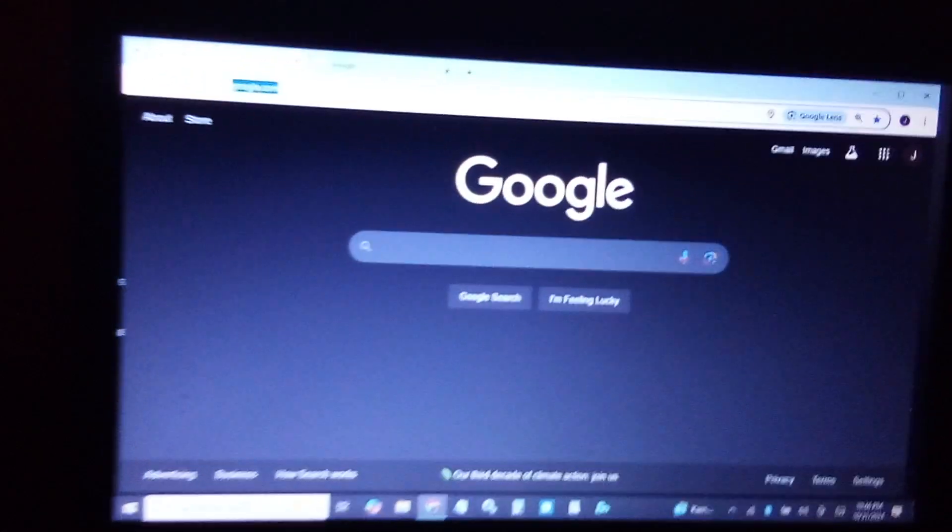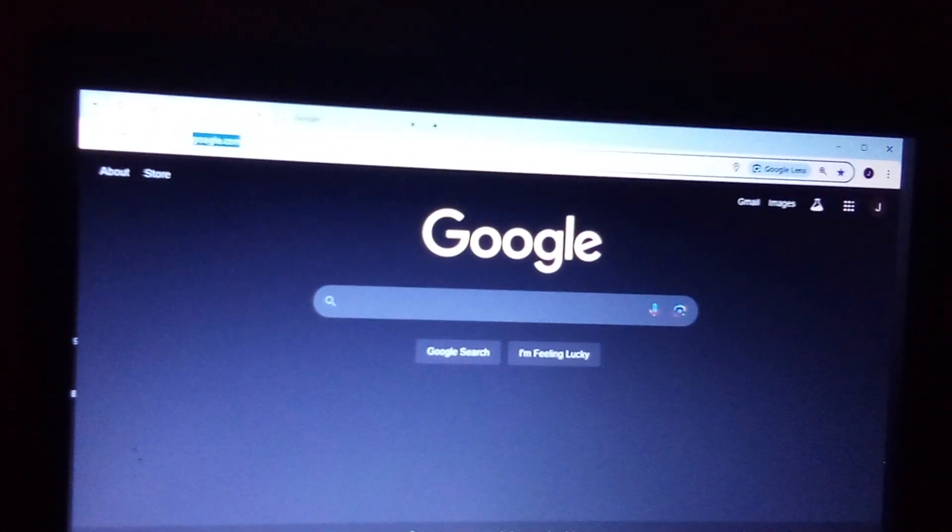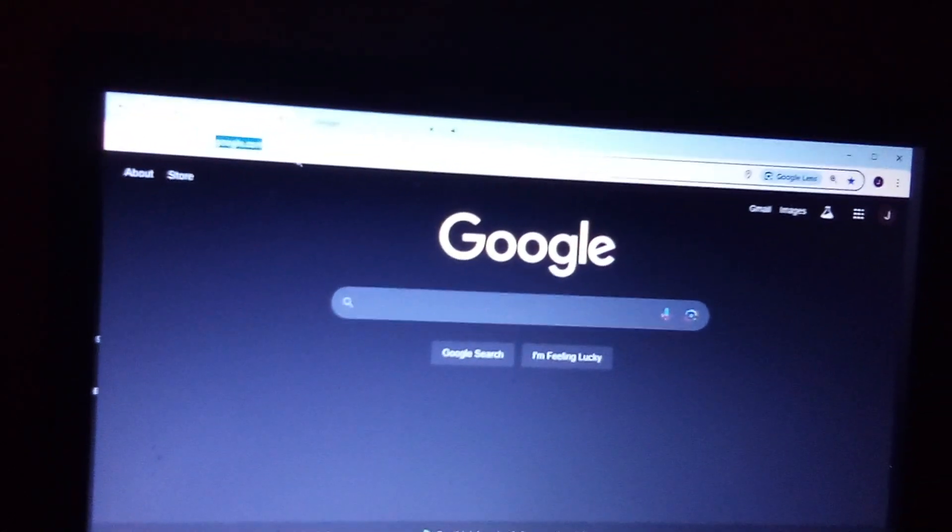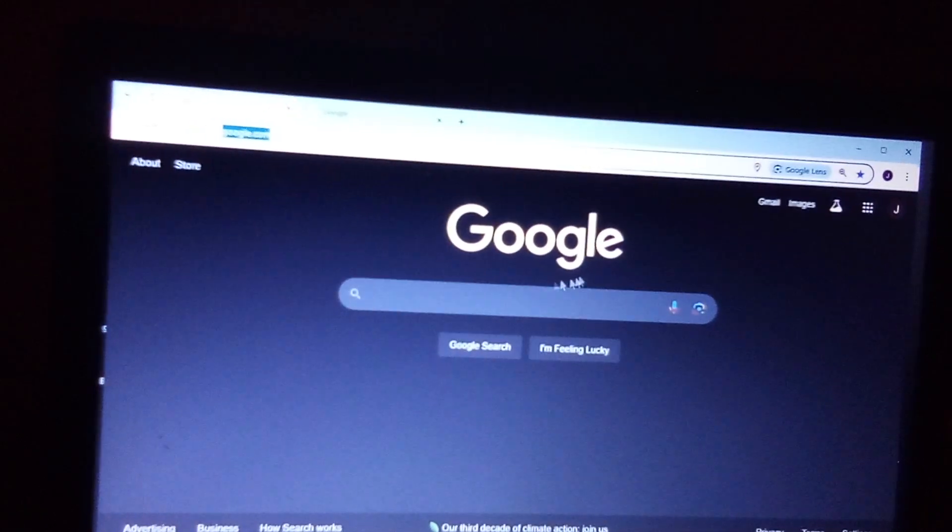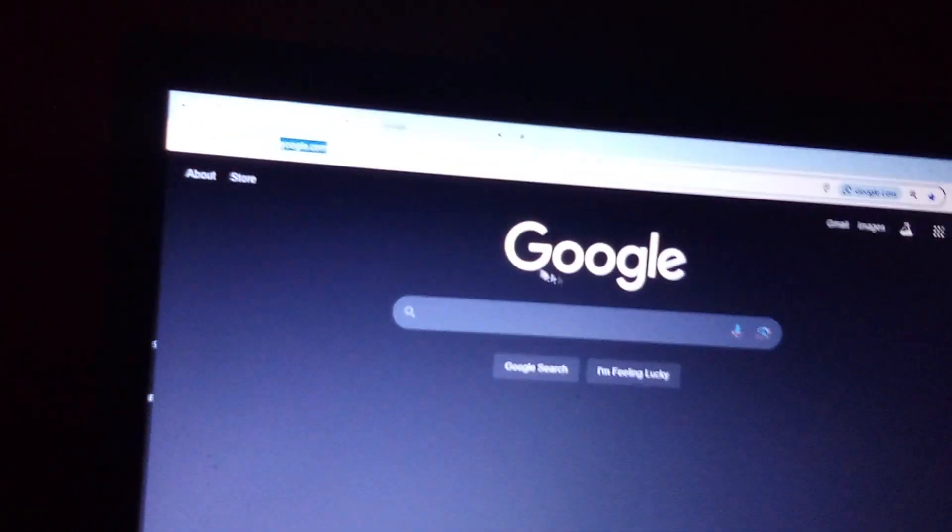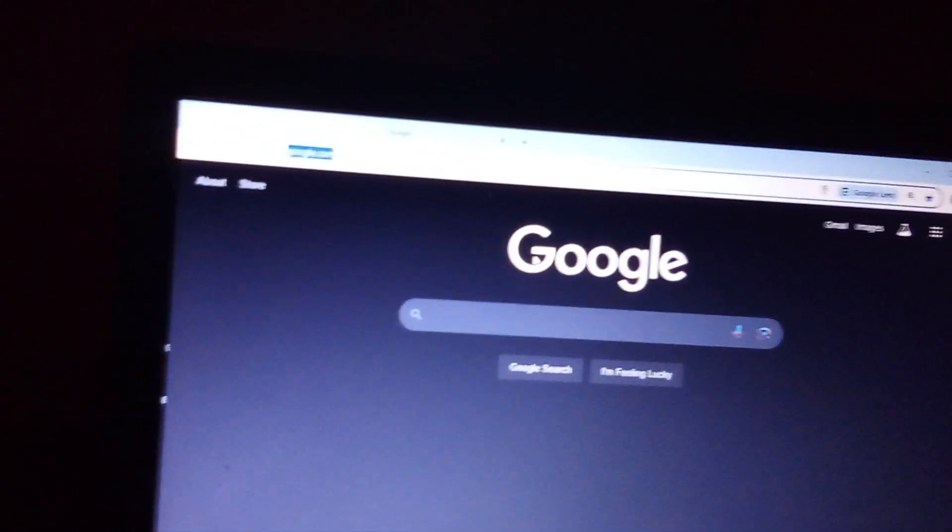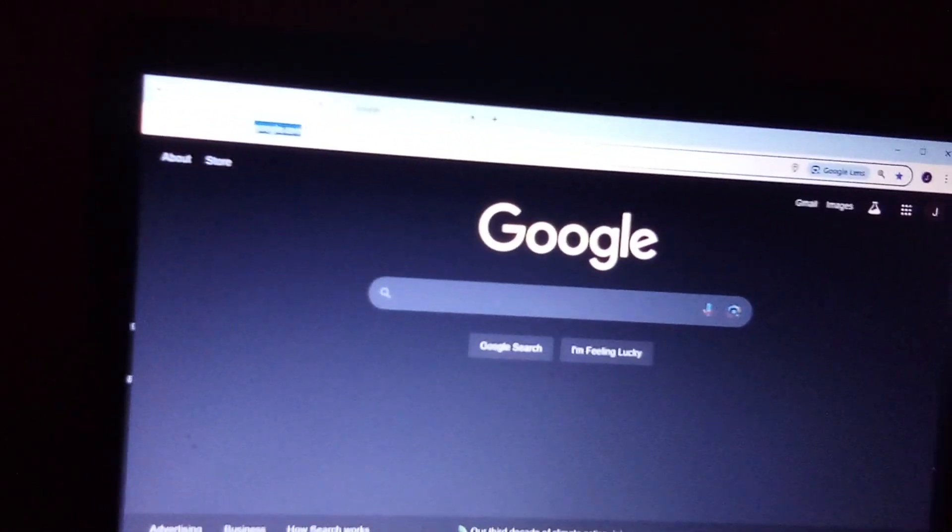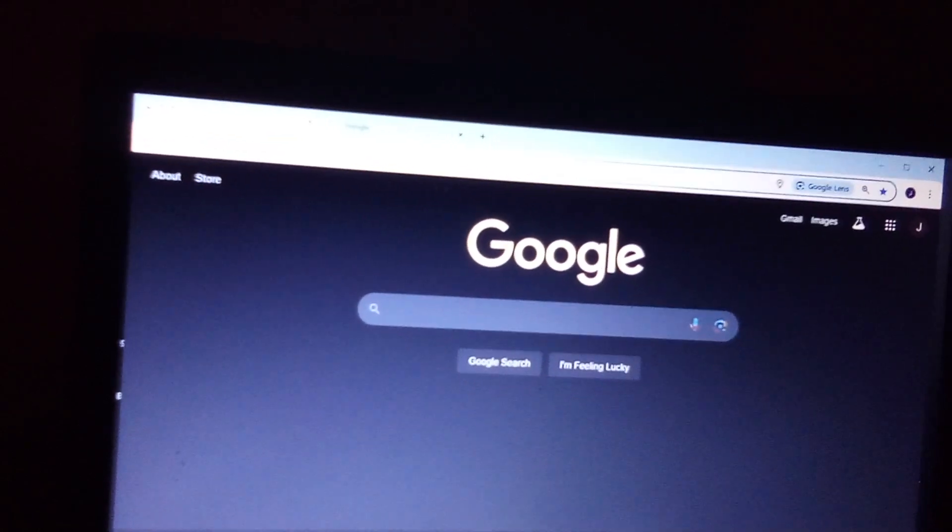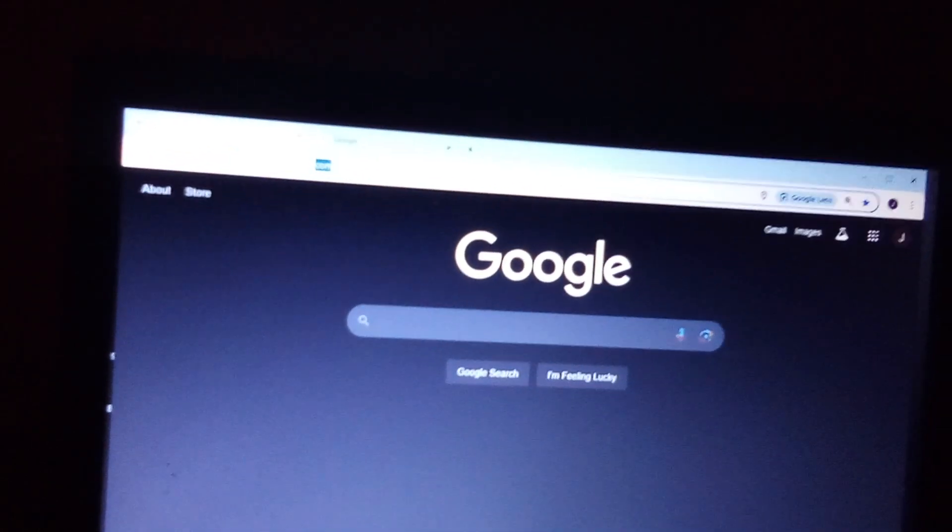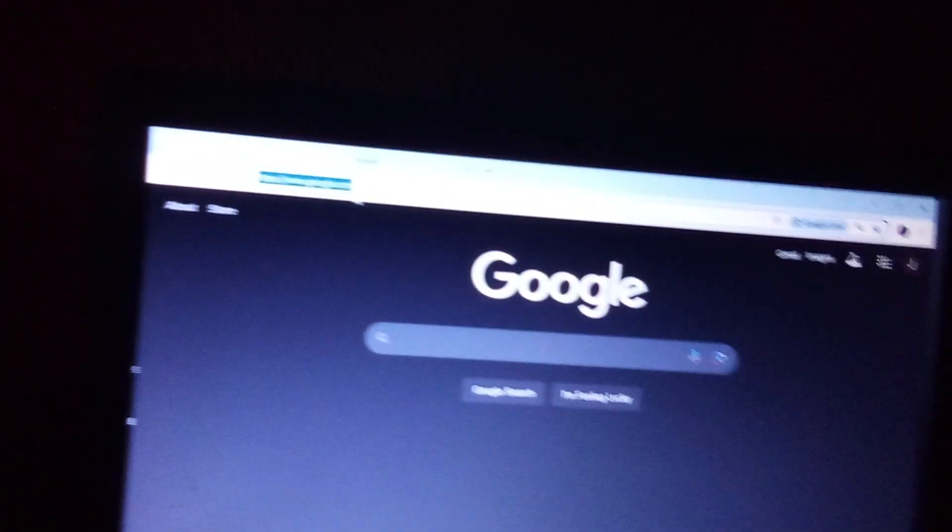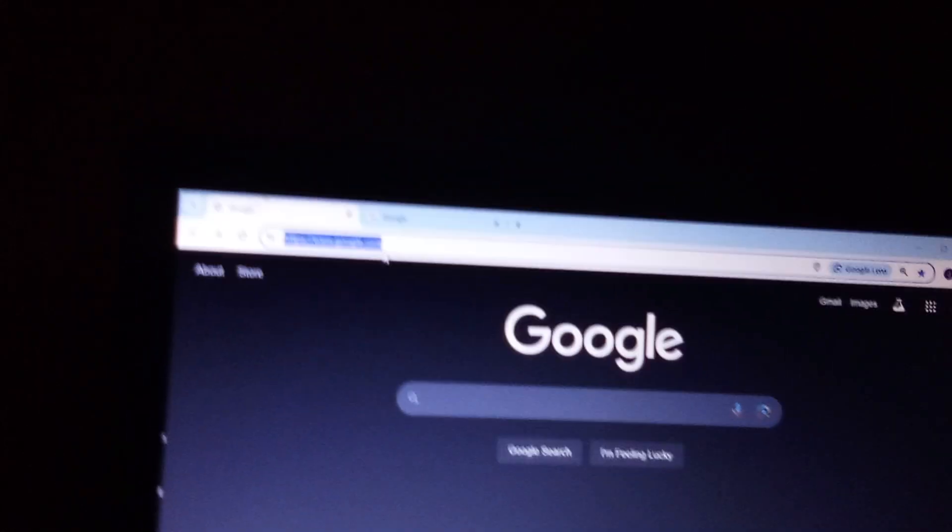All right, so you want to go to your PC or desktop and go to your web browser, whatever browser you're on, whether it's Microsoft Edge or Google. In our case we're using Google. So now we want to look for cgdi.com.